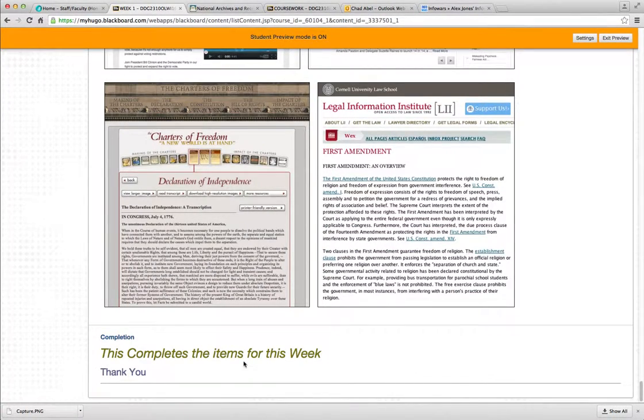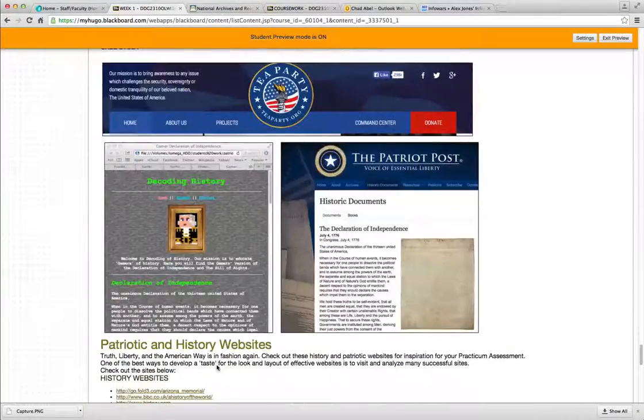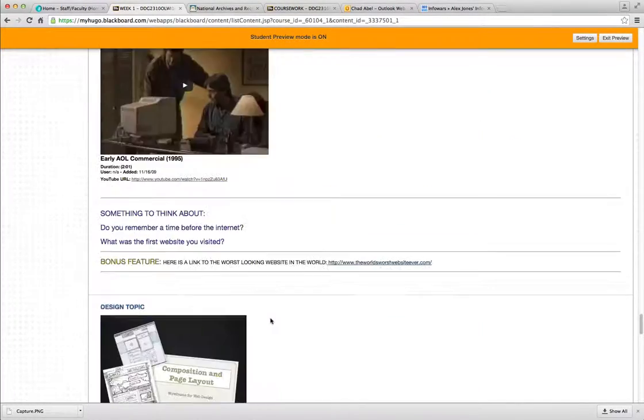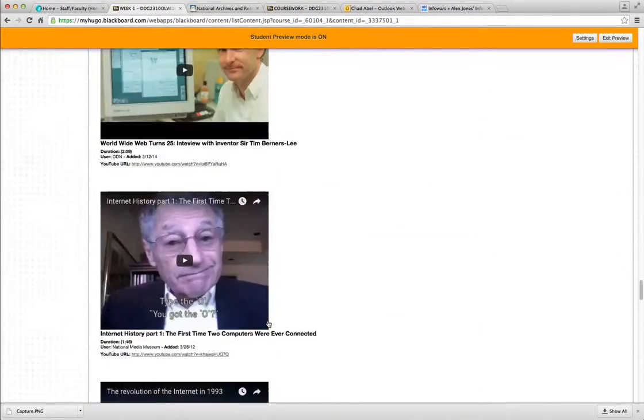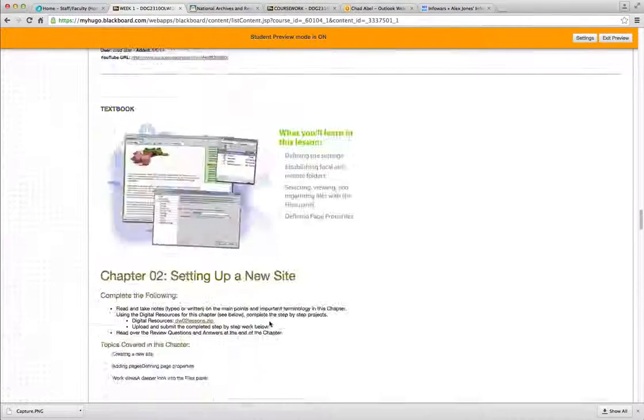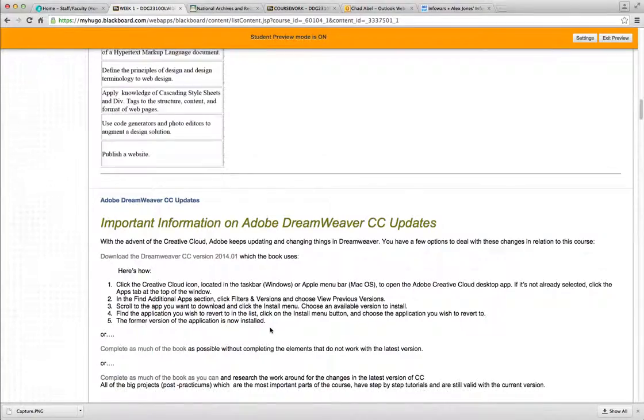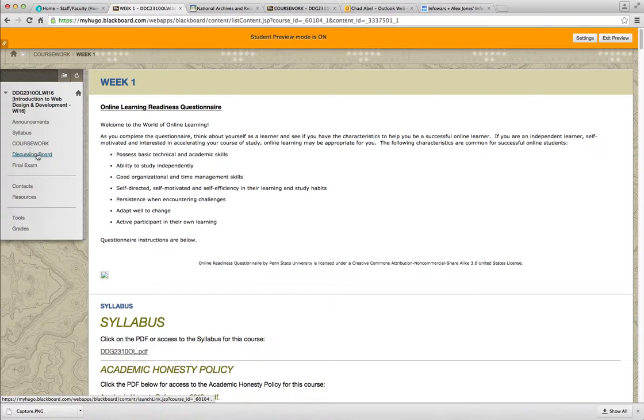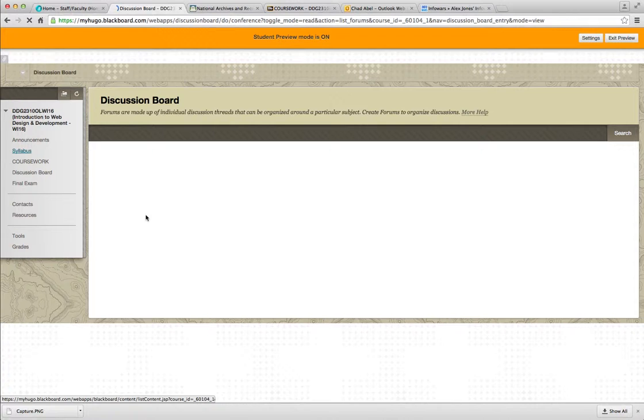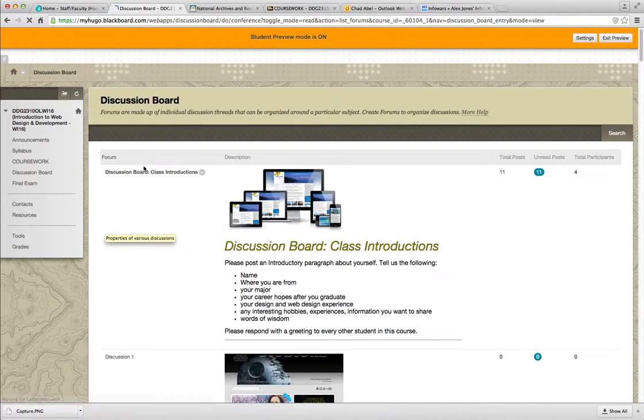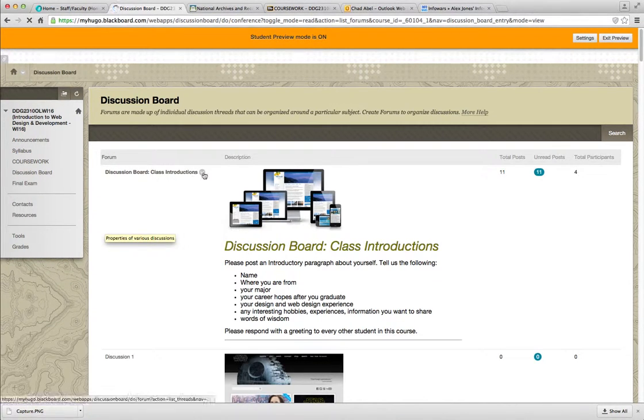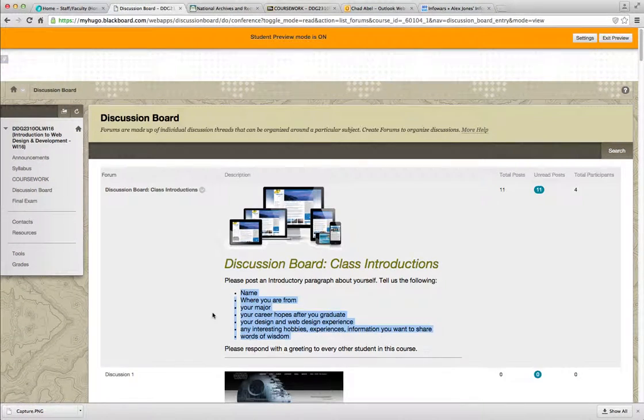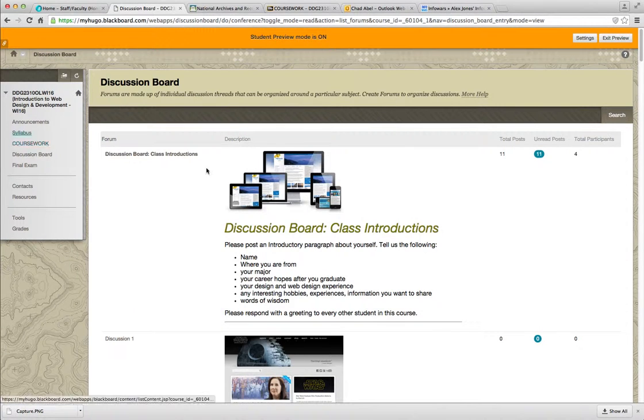So this completes the items for this week. So once you finish perusing this information, watching the videos, doing your textbook and submitting your textbook work, and also clicking on the discussion board here and submitting an introductory discussion board. Introduce yourself. Answer somebody's main questions. And that completes your work for this week.